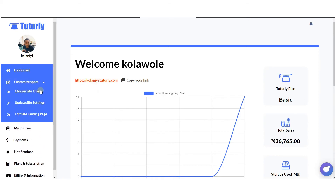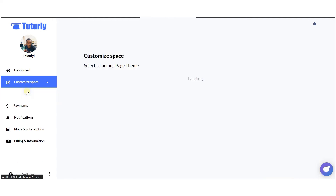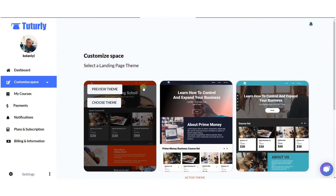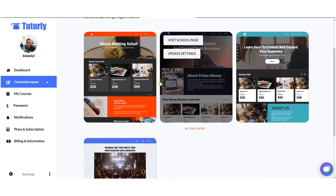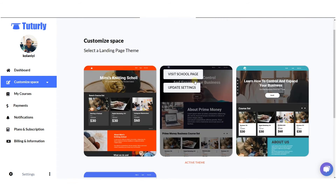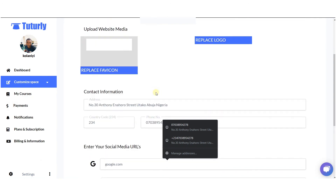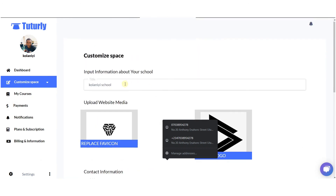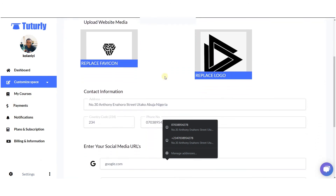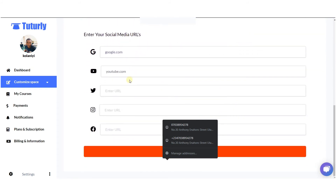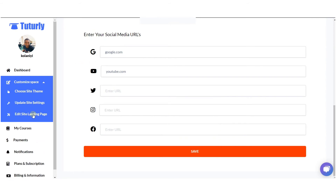As you can see here on the dashboard, you get to see the different themes available on Tutoli. You can also update your site settings — things like your logo, your website icon, your personal information, and your social media links. These are some of the things you can do here.